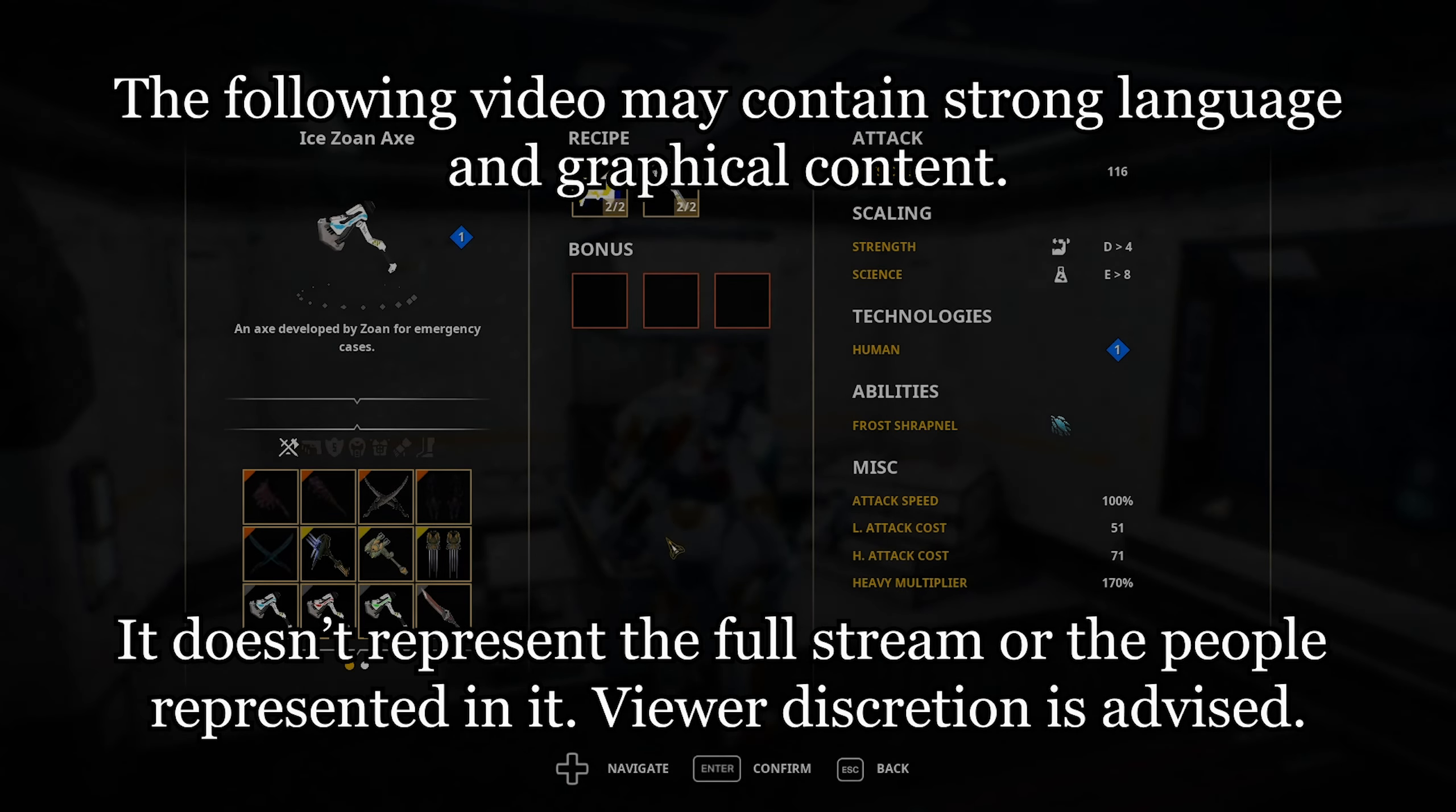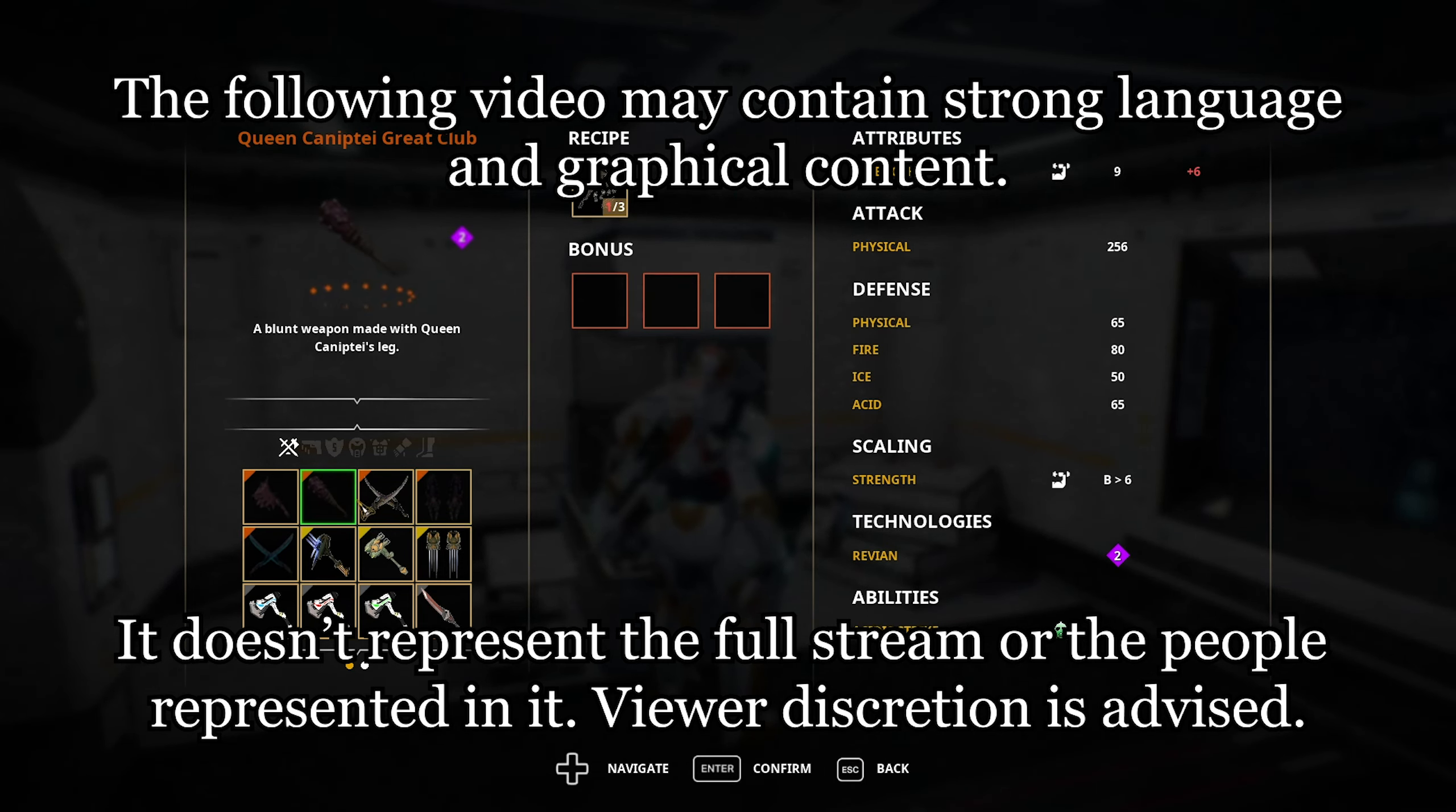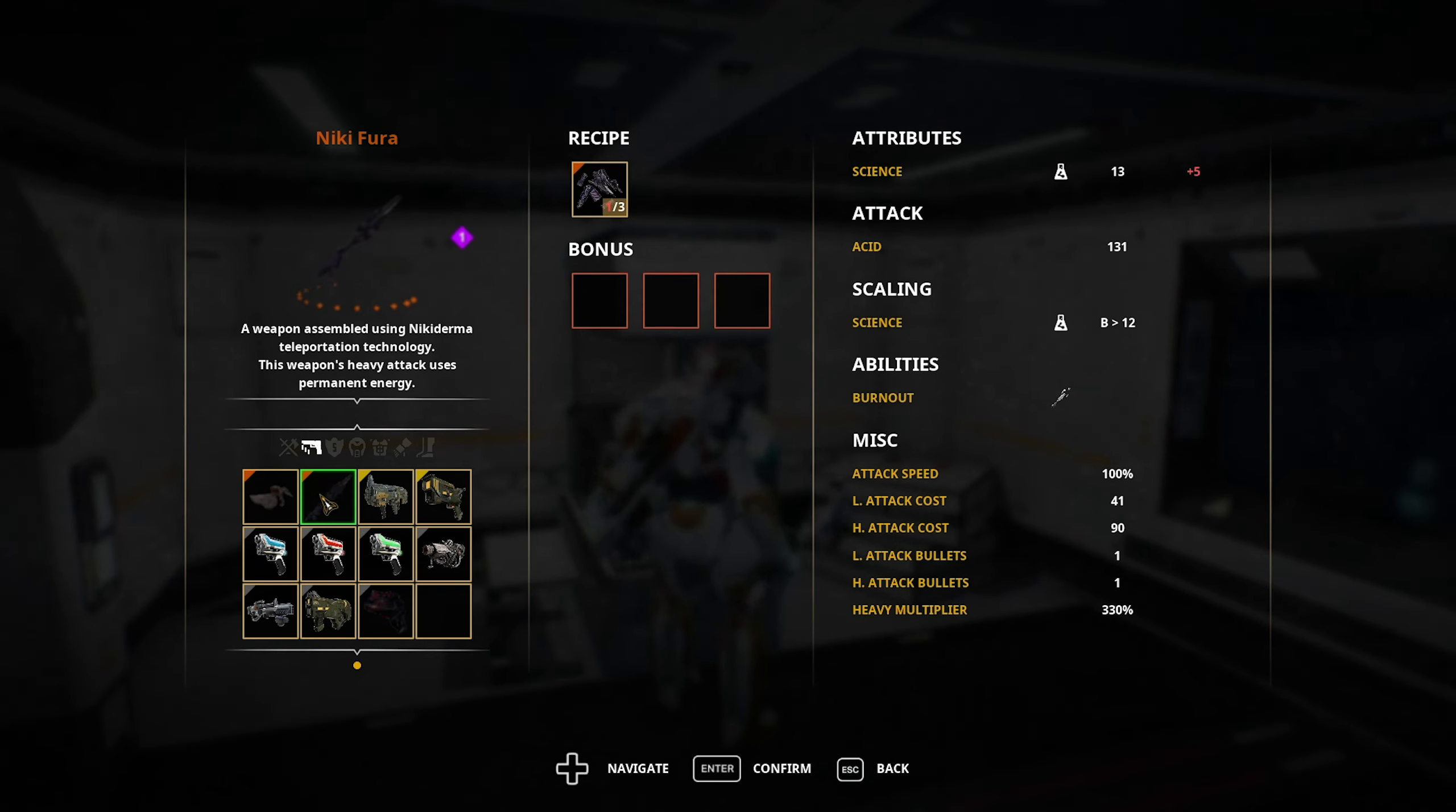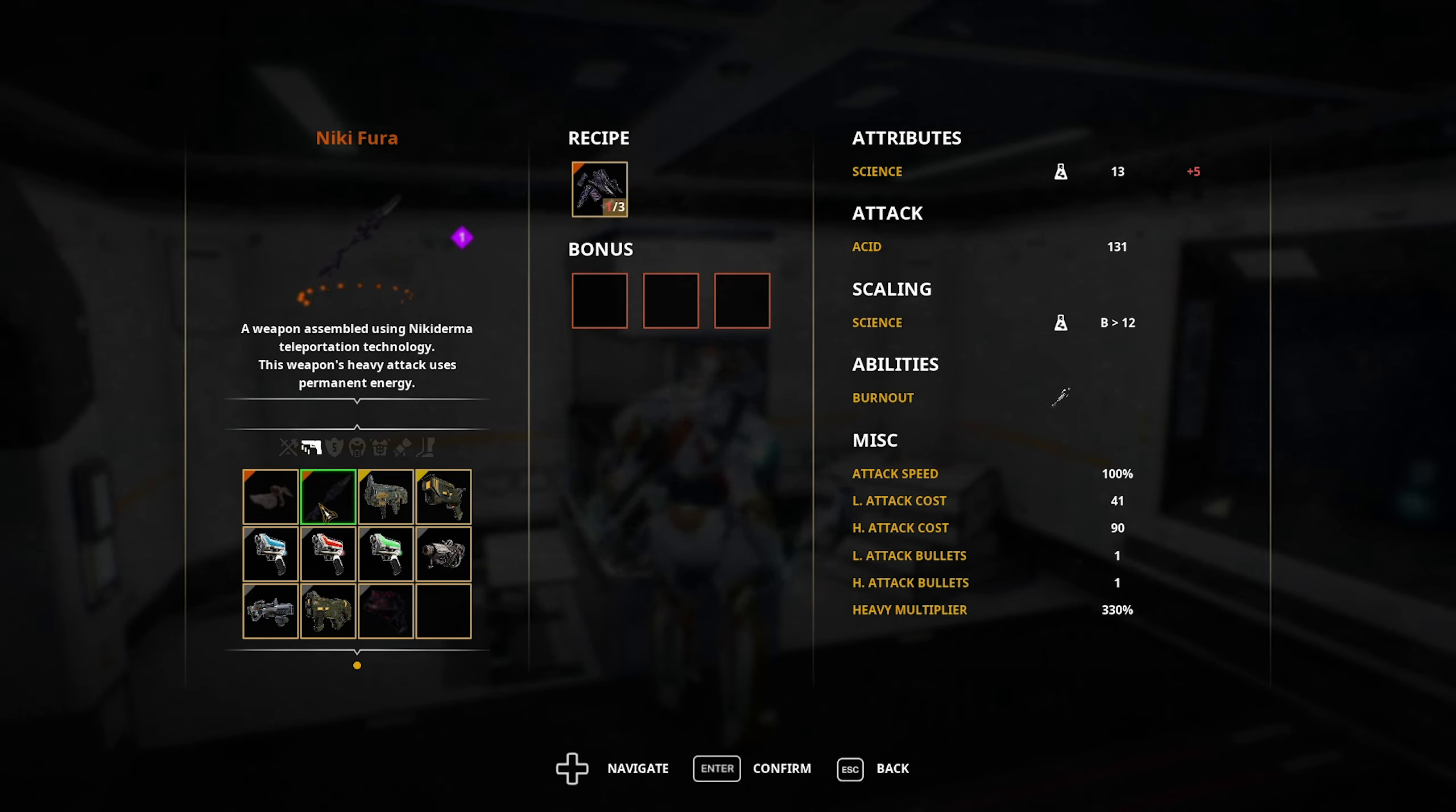So he dropped his weapon? Duel Nicoderma Swords. No, this is not it. It was something else. A weapon assembled by the Nicoderma teleportation technology. These weapons attack using permanent energy. It's an acid weapon, and I need a lot of science for this.